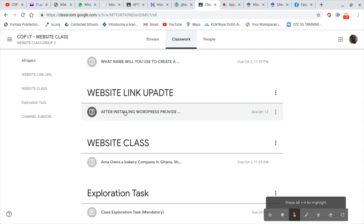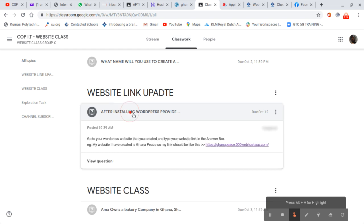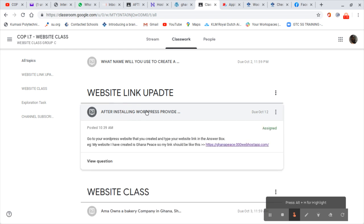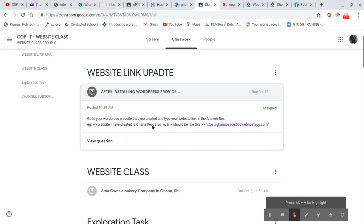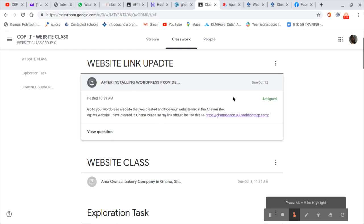So I'm going to do this work. The website is linked up, so I just click here. Then you see it is assigned. Then this is the instruction. So I just go to view.